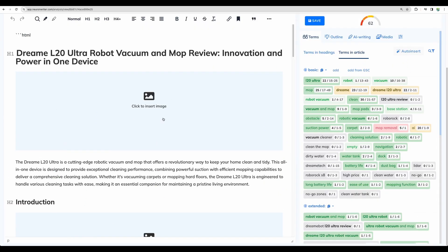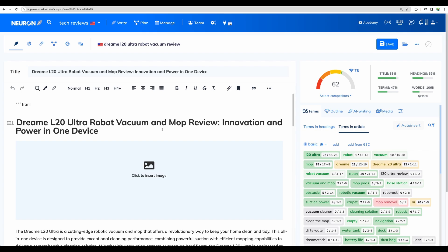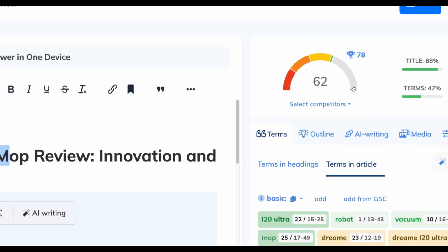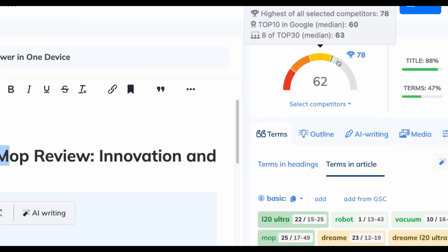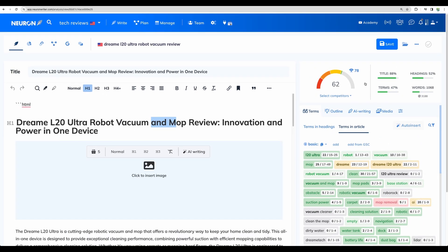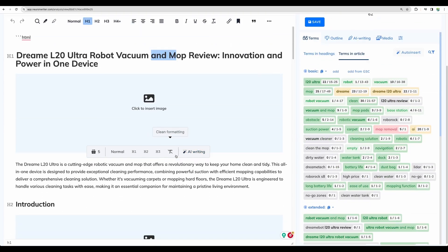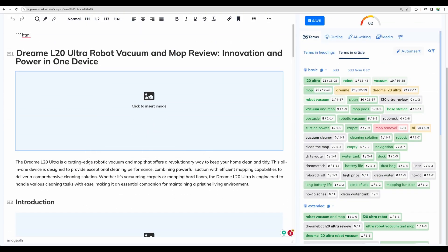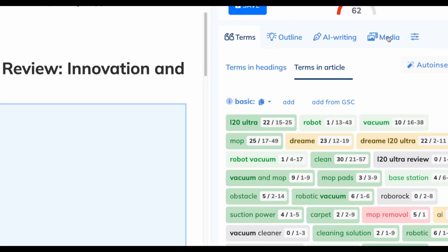All right. So that was pretty quick. Right from the start, we're getting score 62. So we are beating top 10 Google median. But of course, you can improve more. You can see there are image placeholders. And there is also added a media section here.